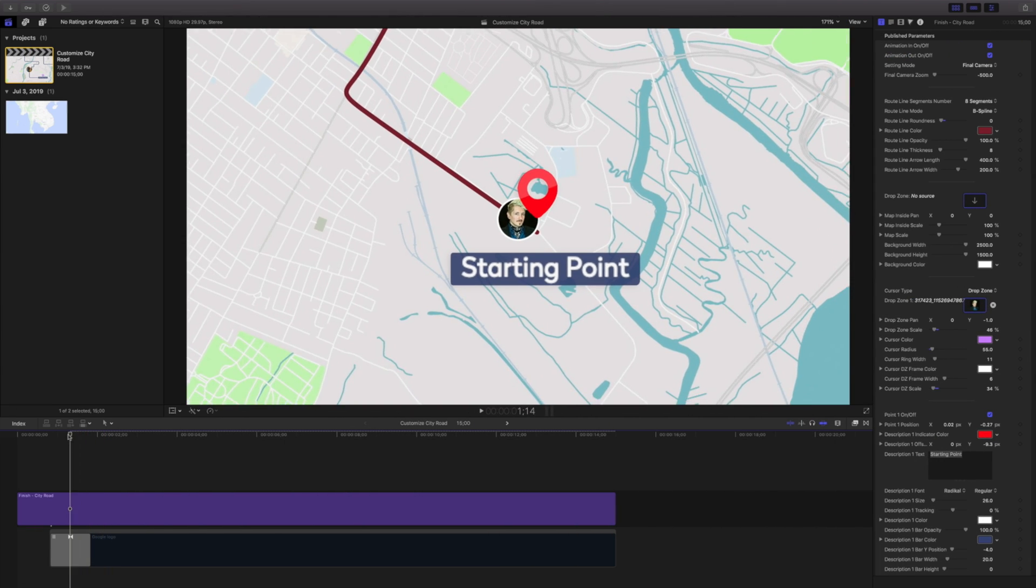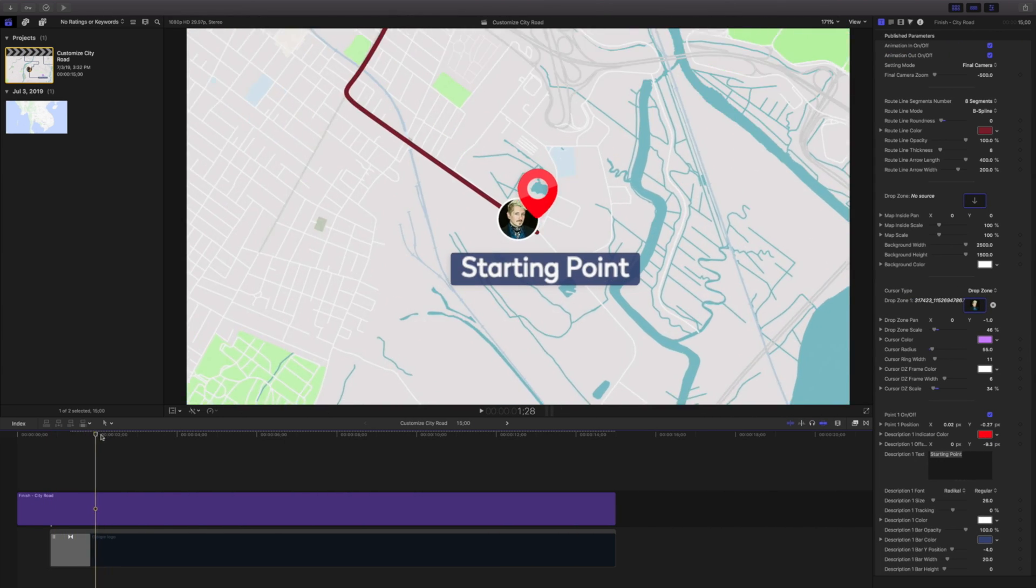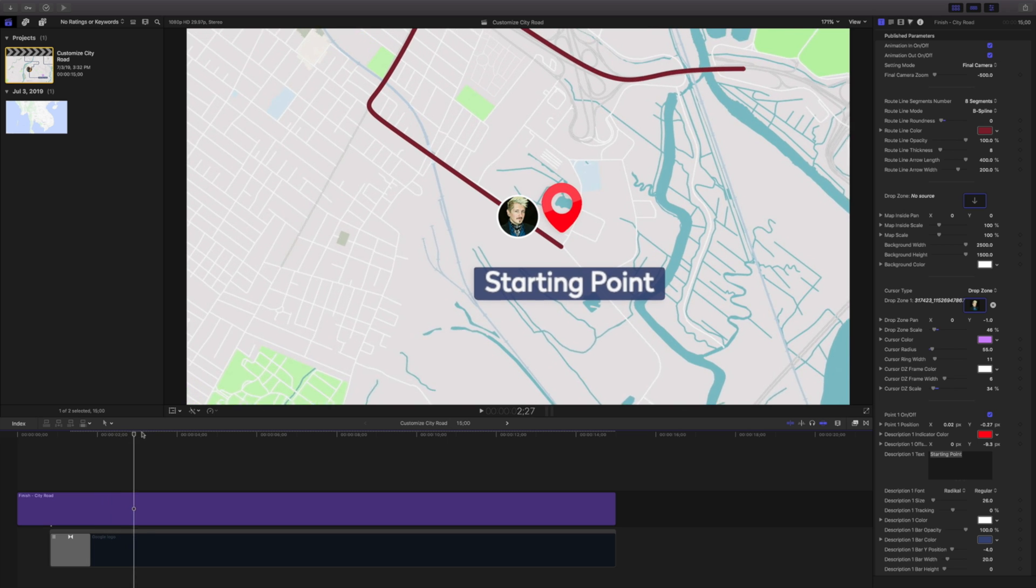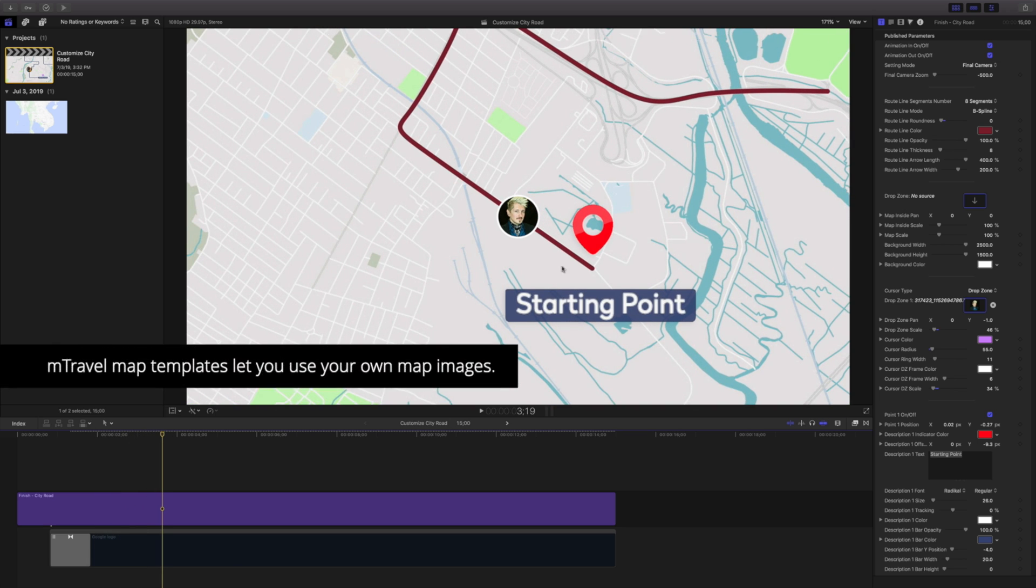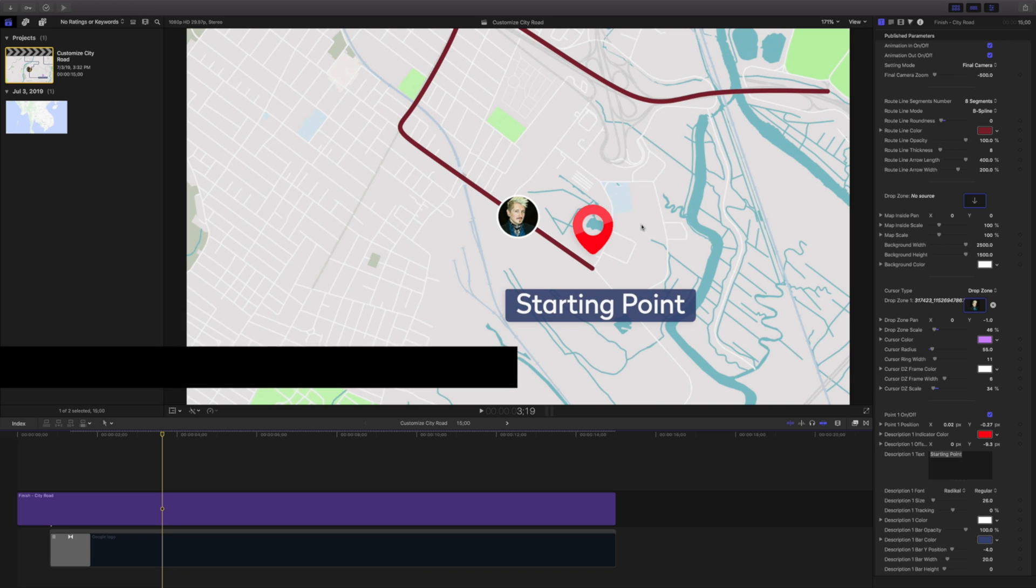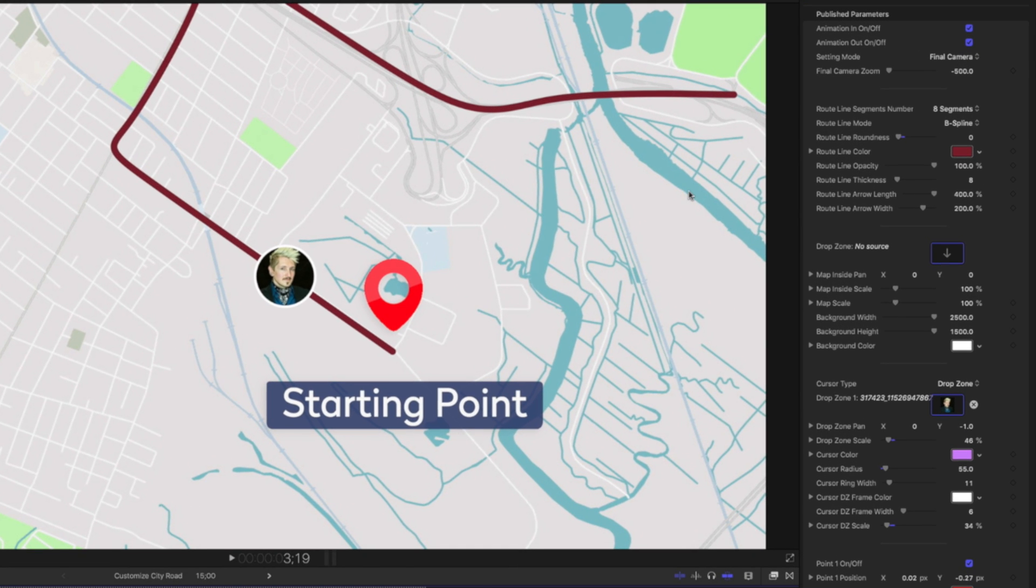So far, we've taken a look at stylizing and changing our map points and icons. One last section we should touch on is how to replace our background map. Chances are you won't be using this map and would like to use your own.